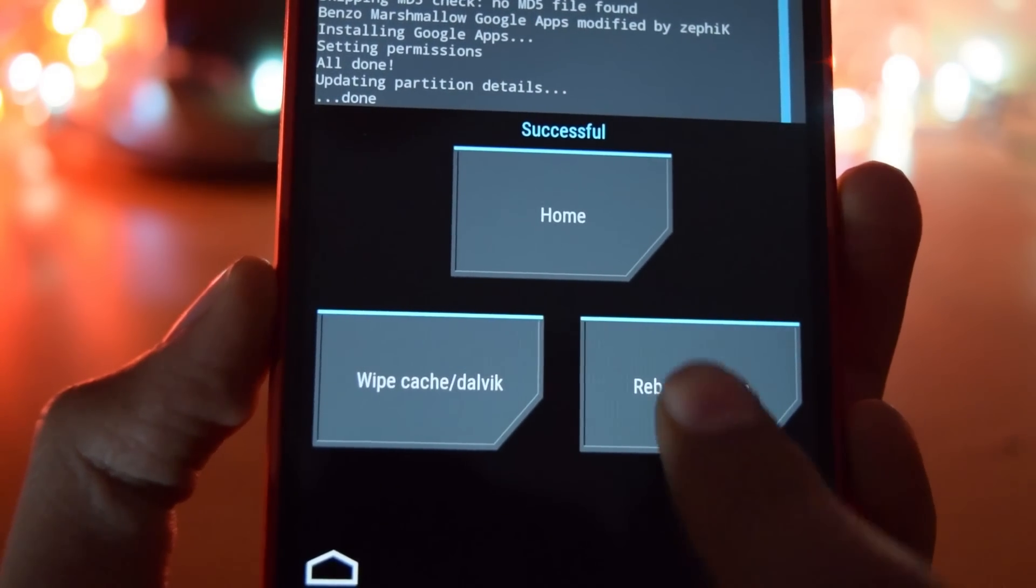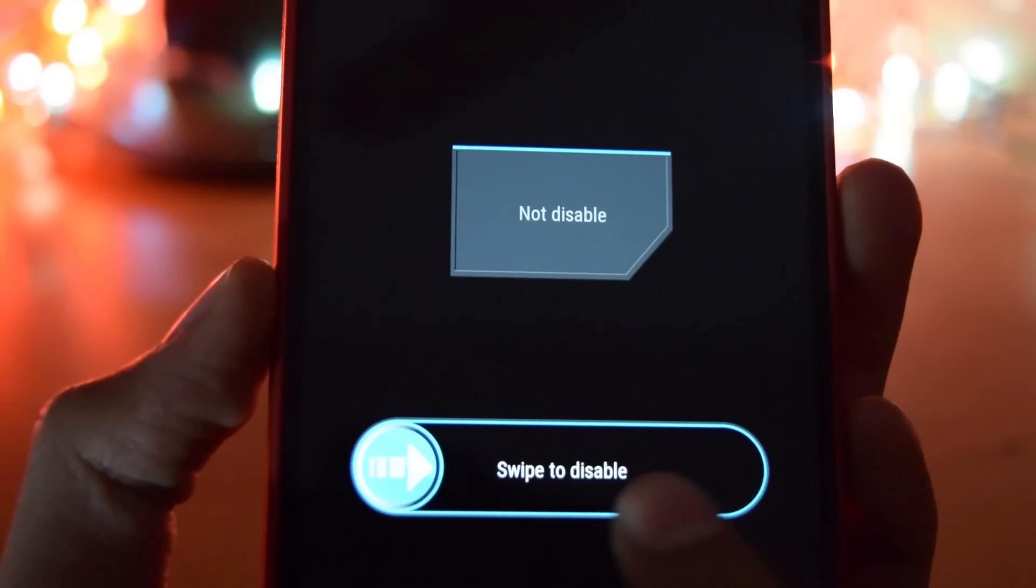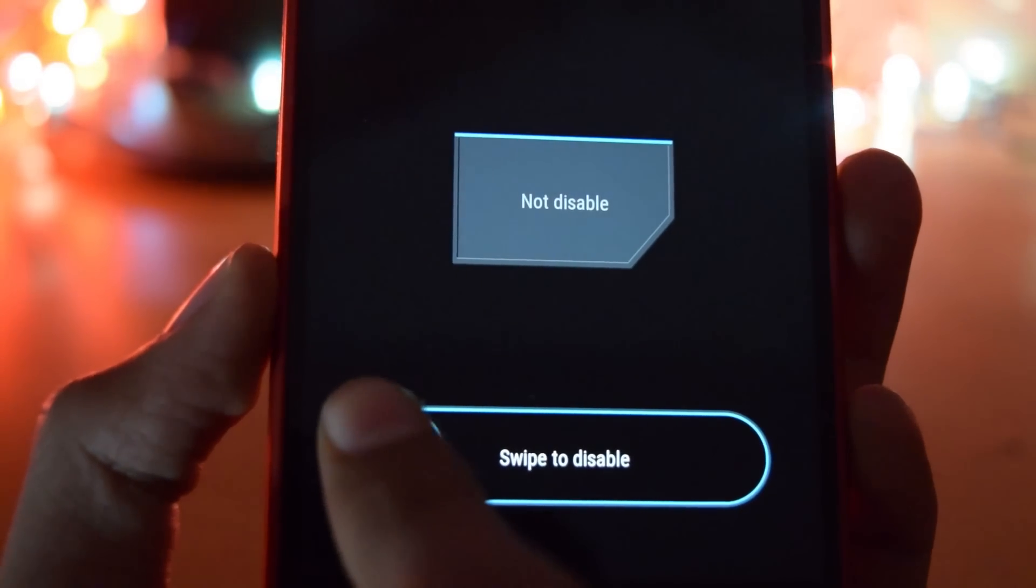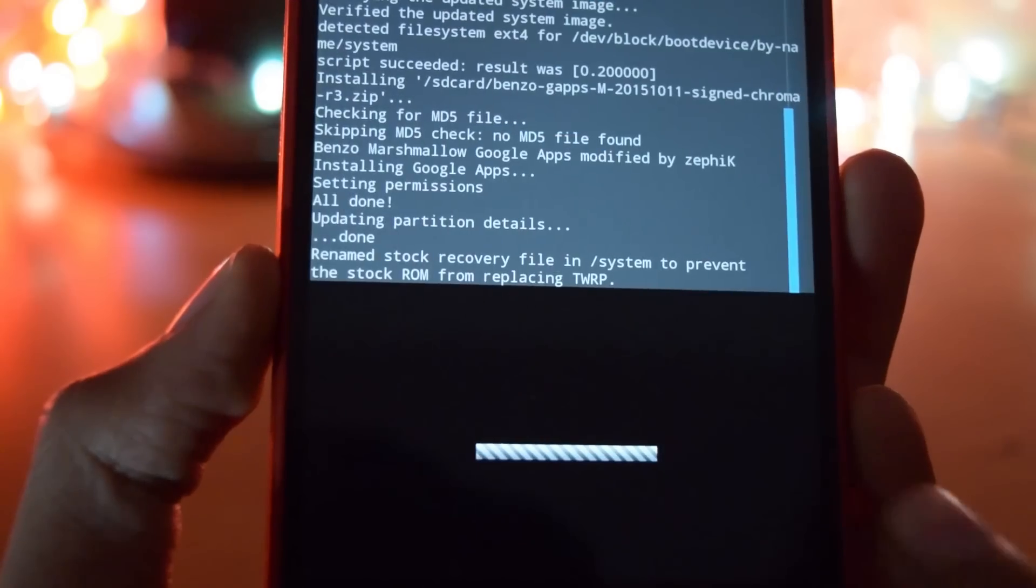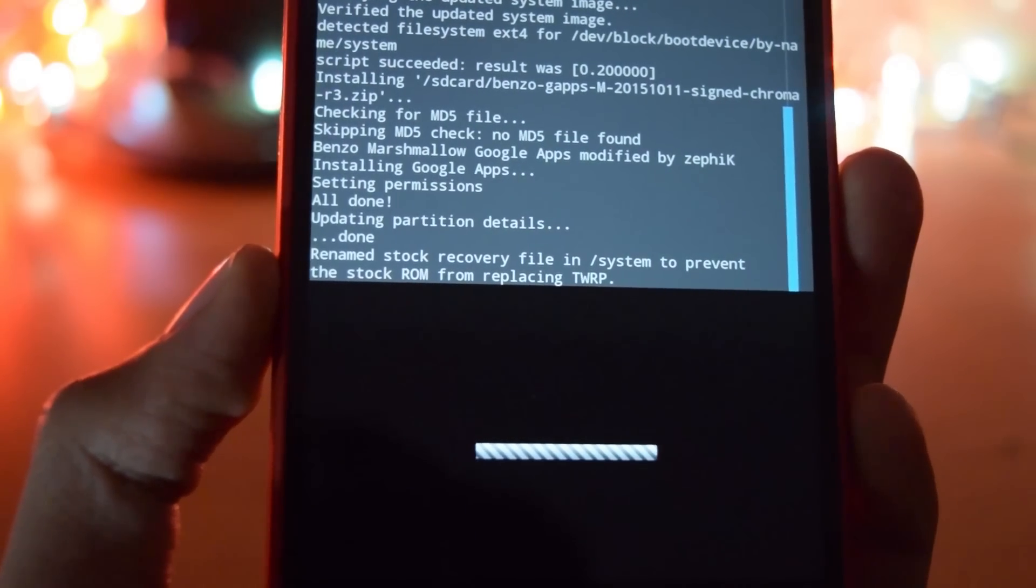Once it's done, click on reboot system now. And then swipe to disable the stock recovery replacement.